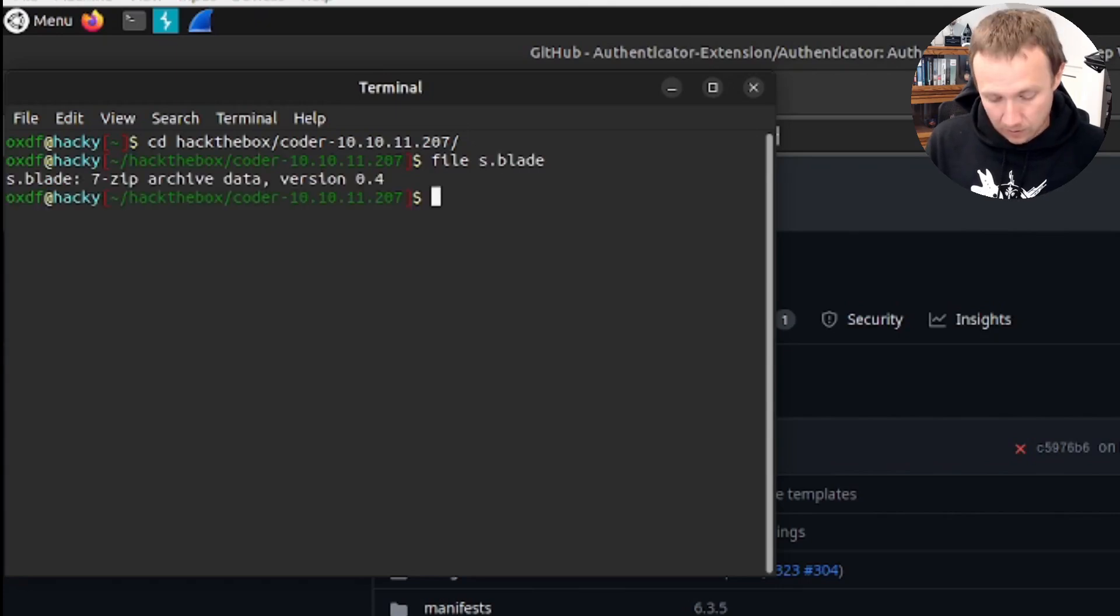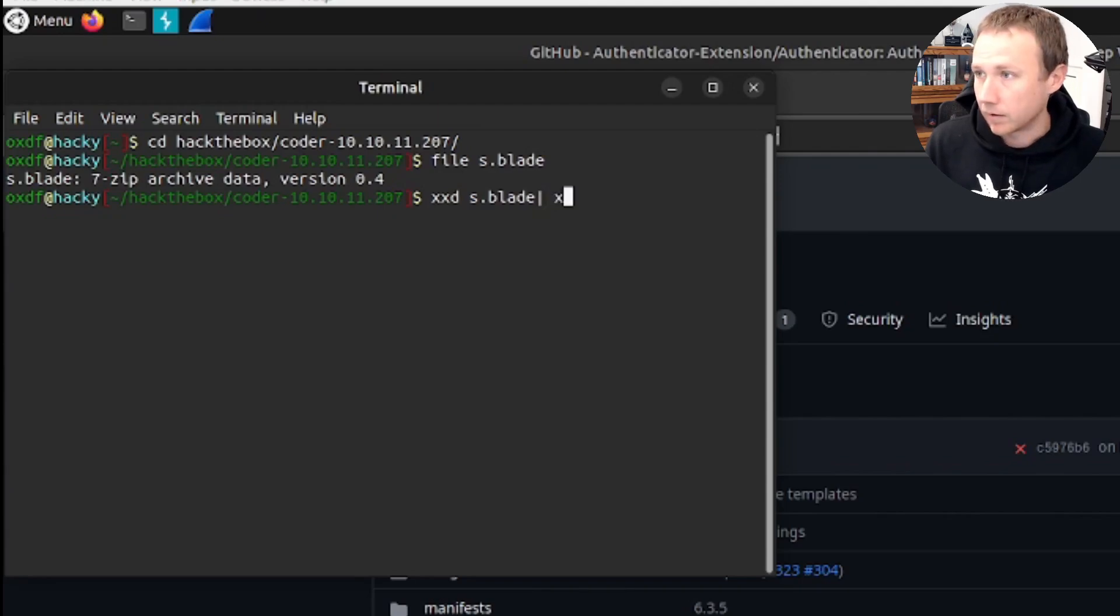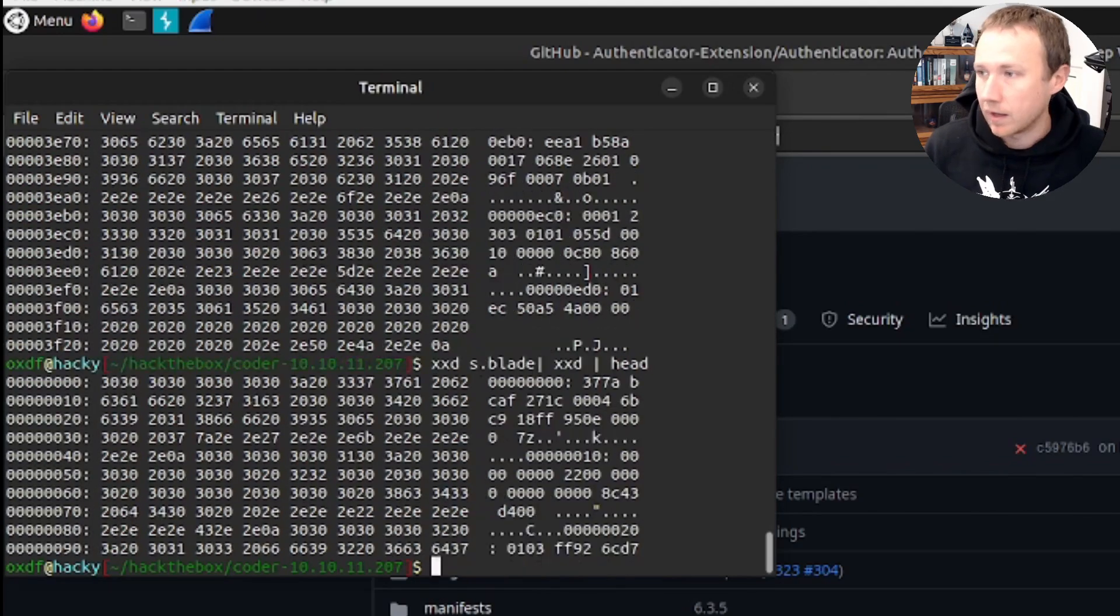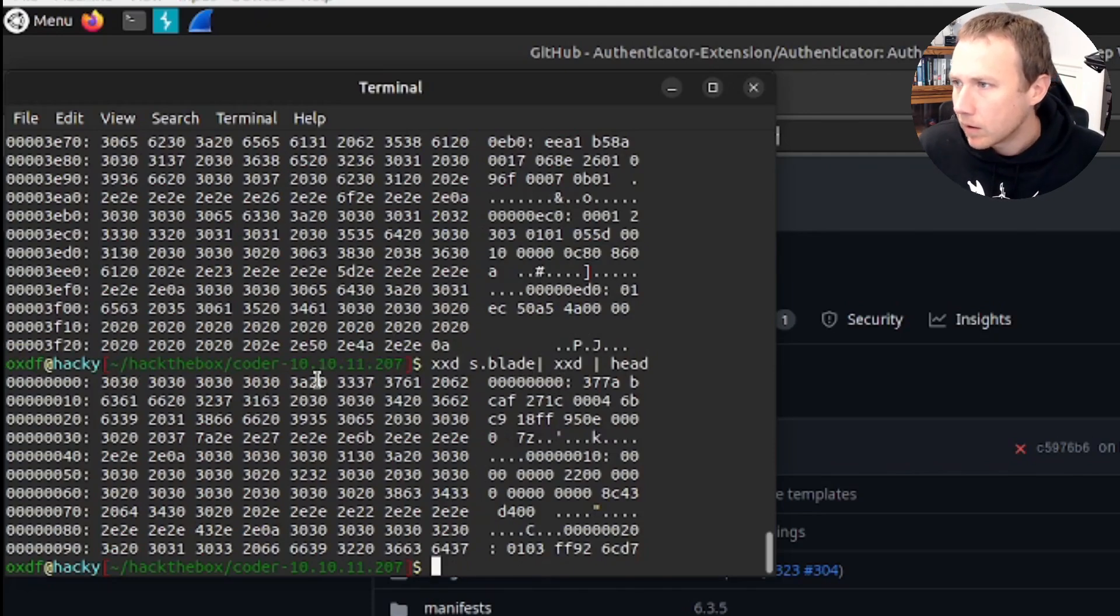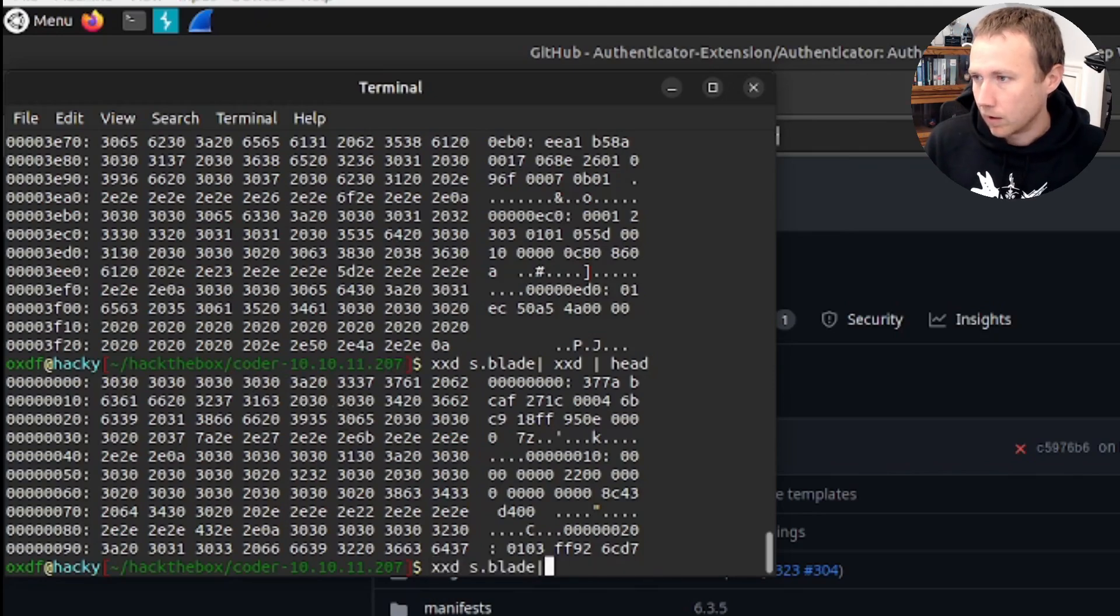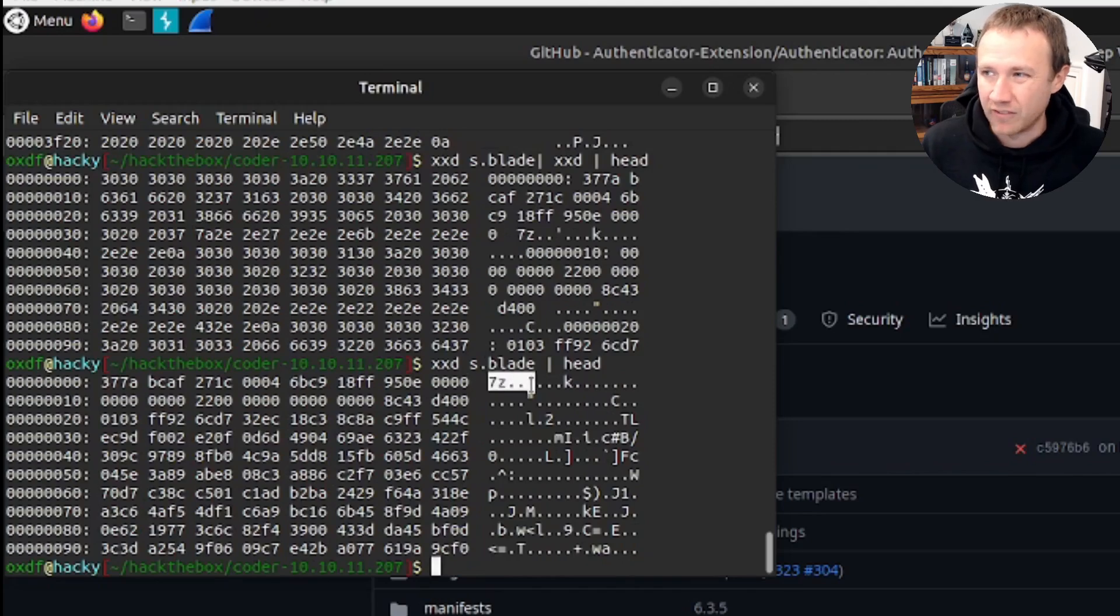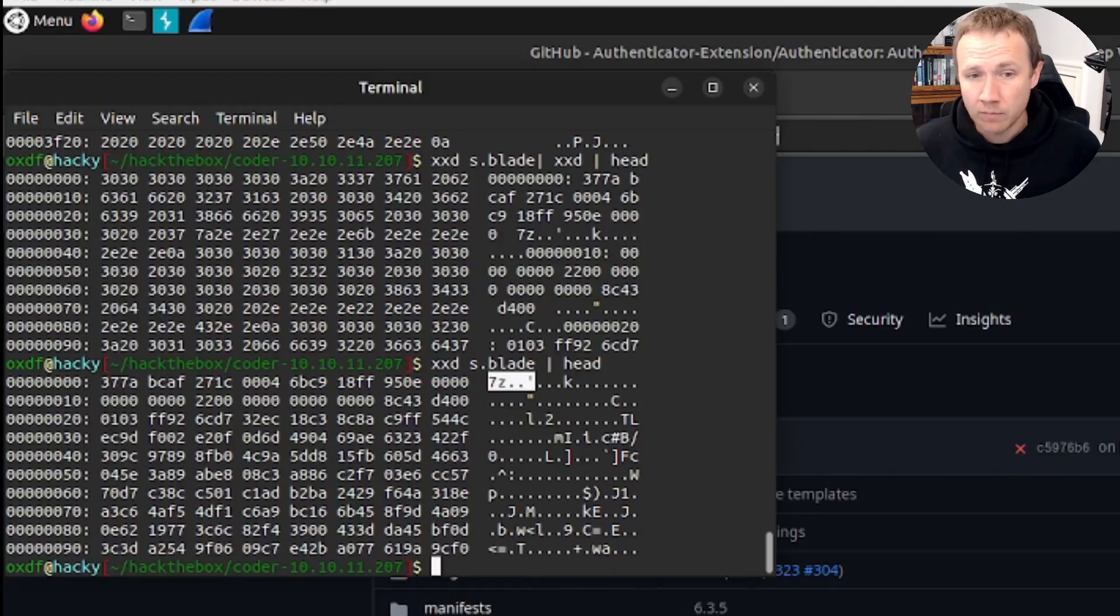If we run file on s.blade, we have a seven zip archive. We can see that also with head and we can see starts off with the 7z, which is how seven zip files start. So that's looking pretty good. So we have managed to do it.